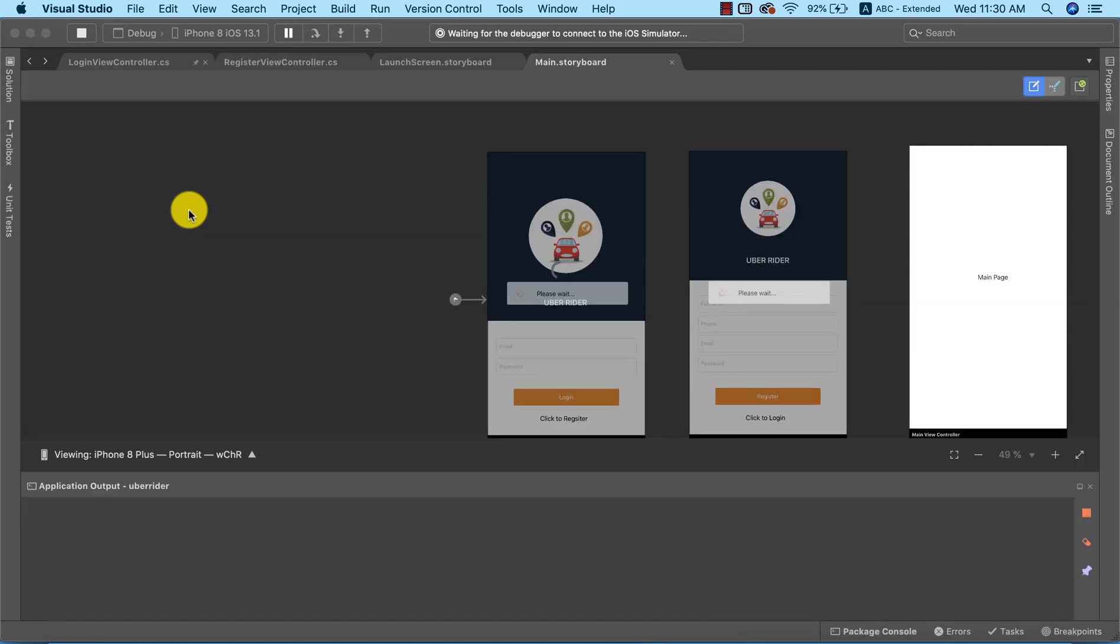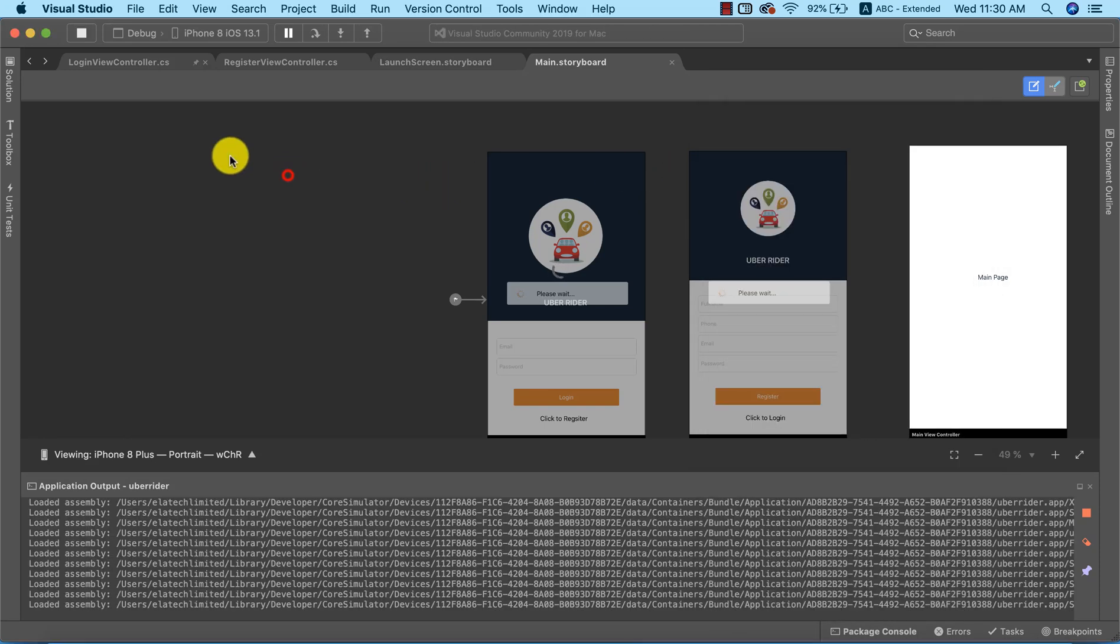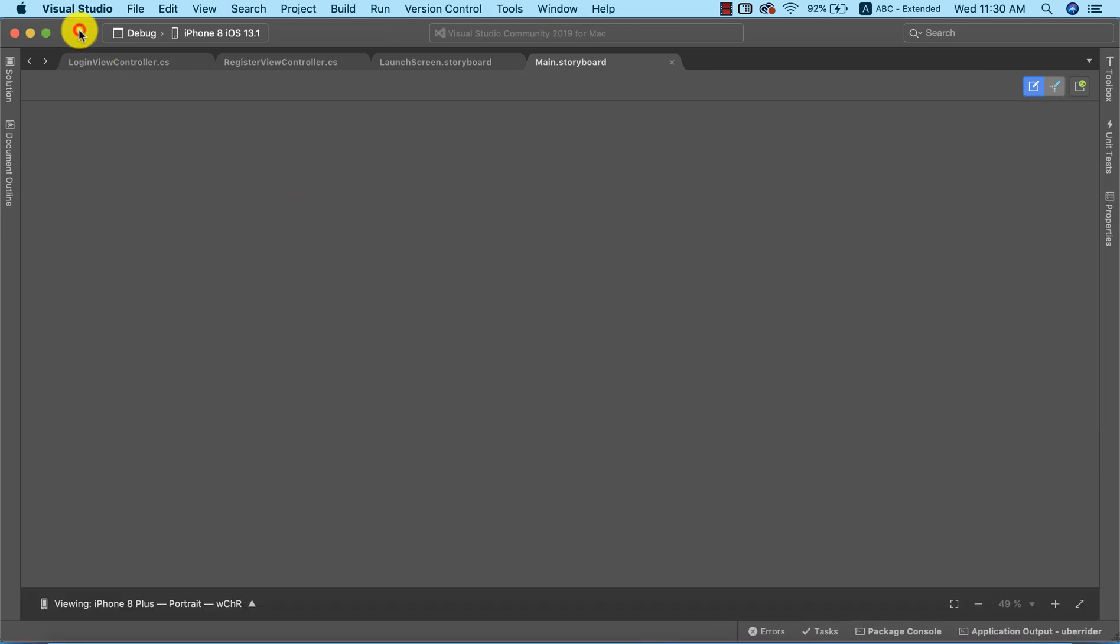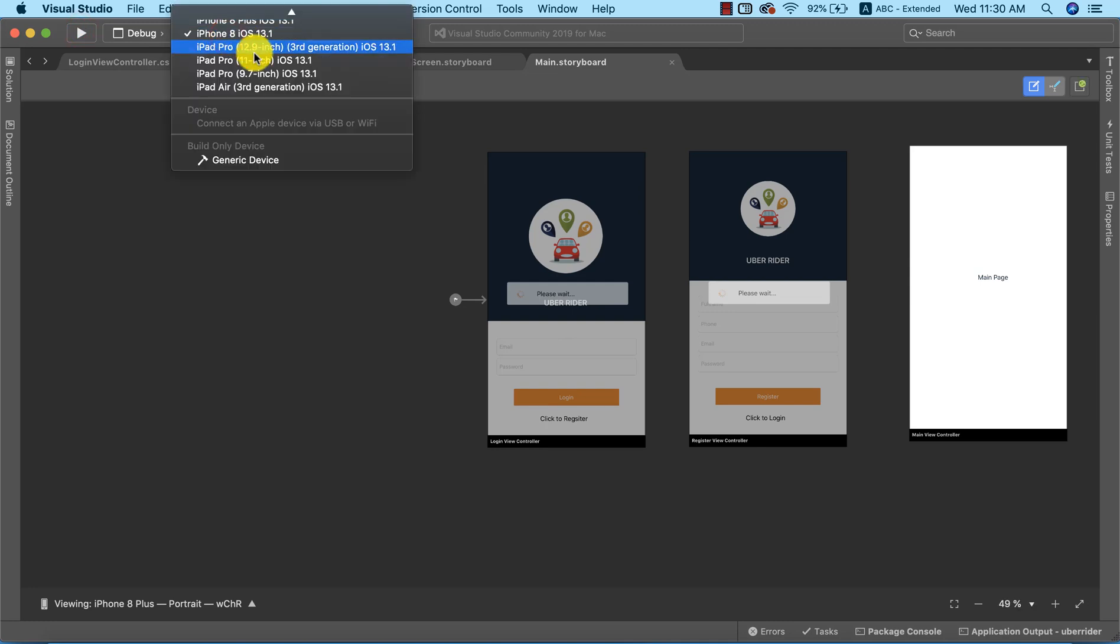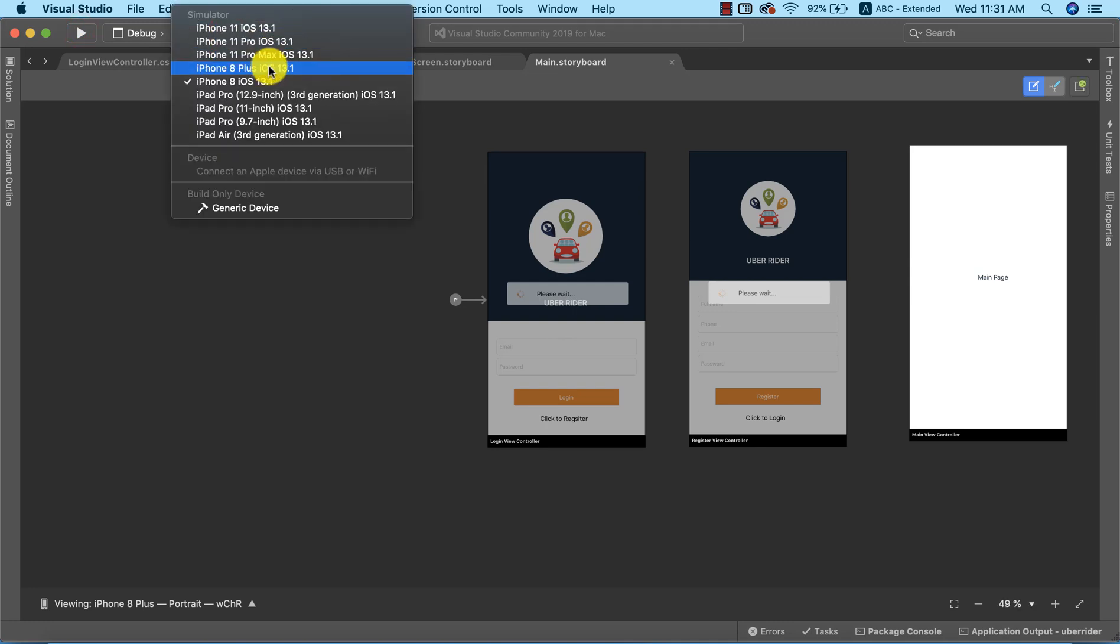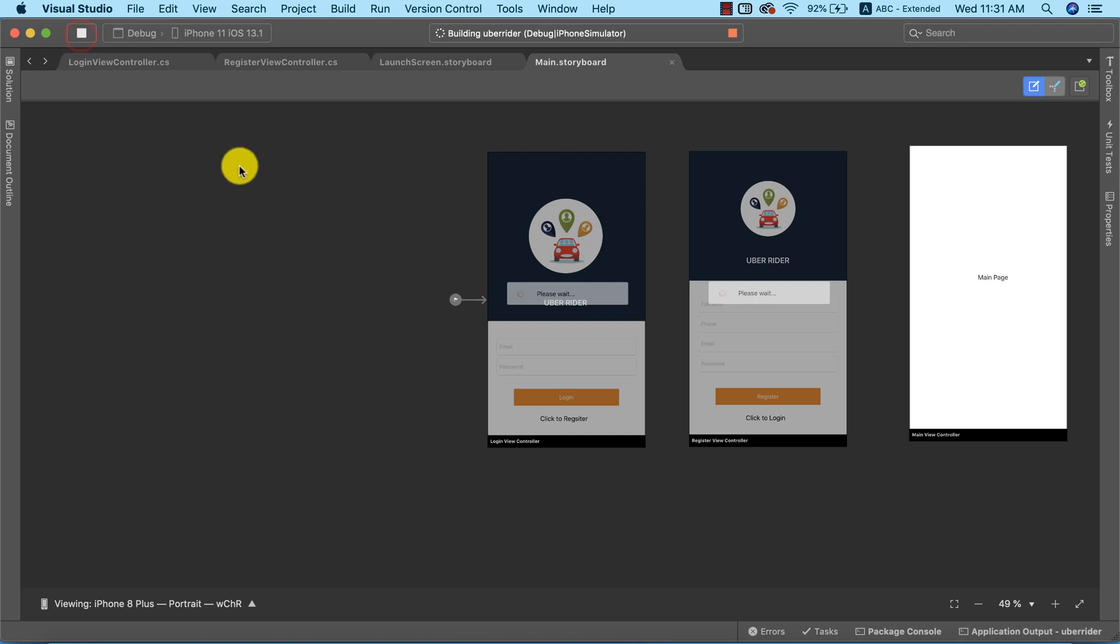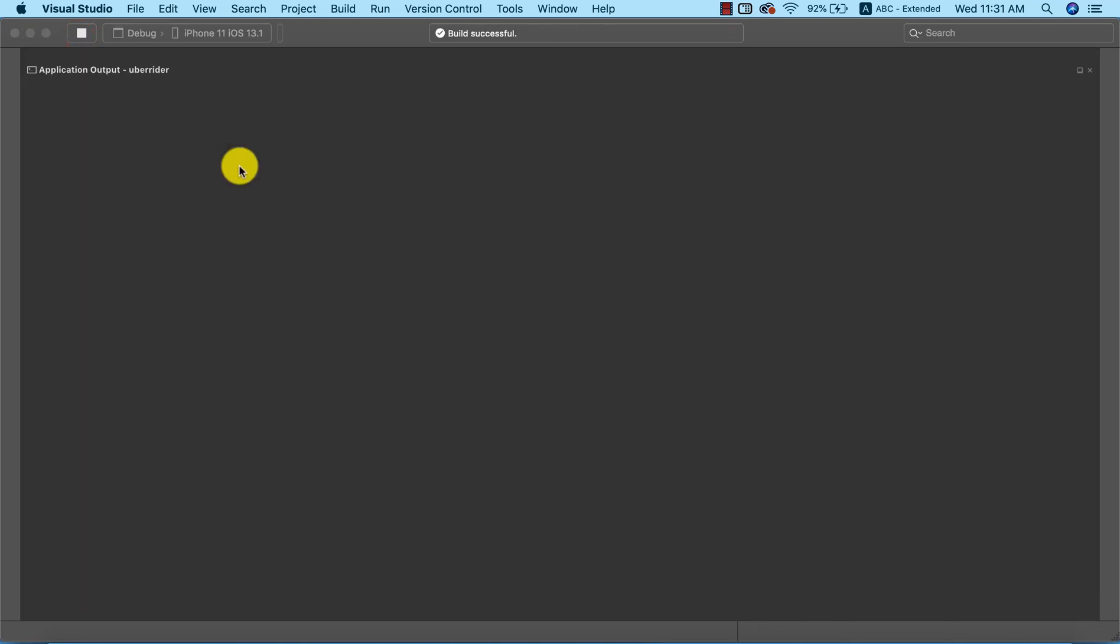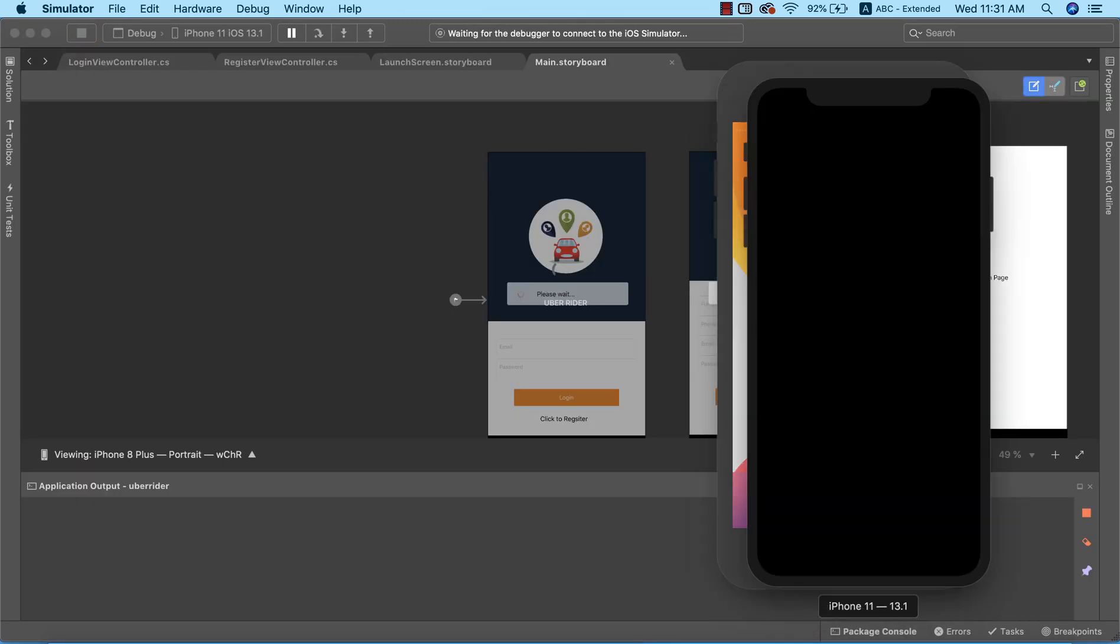As you can see the build was successful. I think the app started rather too fast, so I'm going to run it on a different simulator and we need to pay attention as the app is starting so that we can see the splash screen we just added to our app. Let's pay attention so we can see the splash screen as it starts.